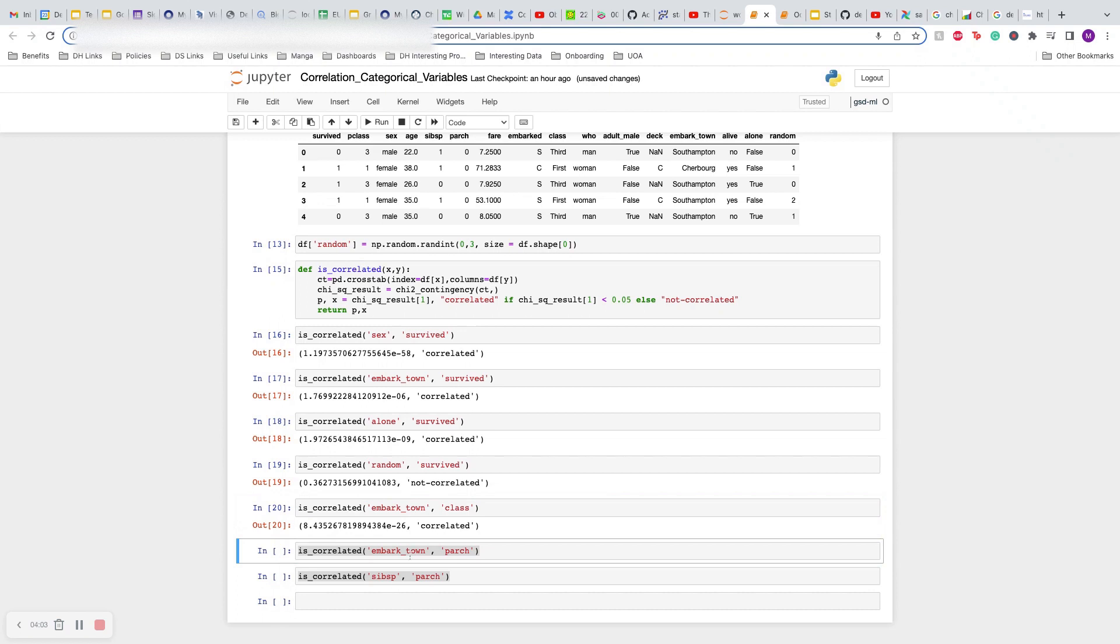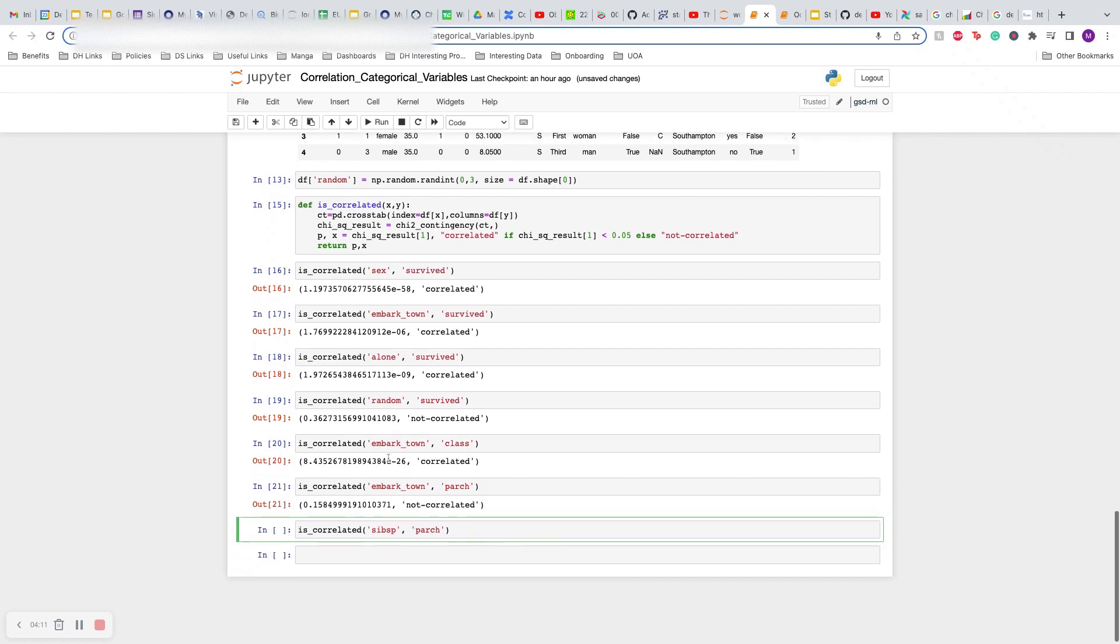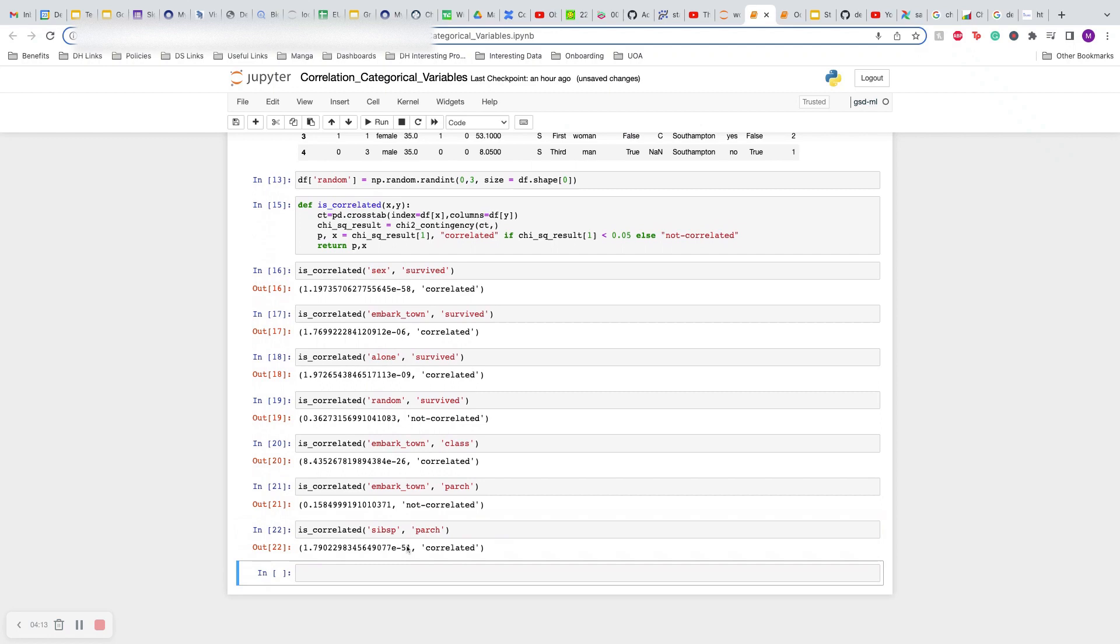Embarkation is definitely correlated. We want to see if number of parents and embarkation - is there any correlation or no correlation between these two categorical variables? And is there correlation between number of siblings and number of parents? They are correlated.